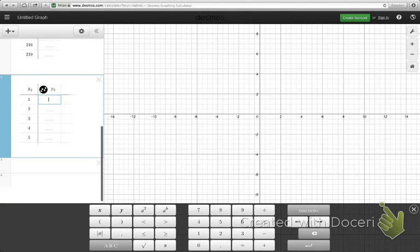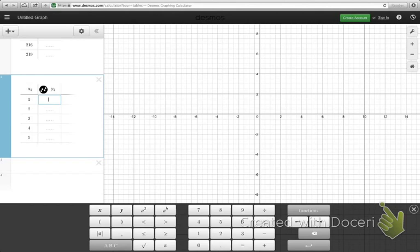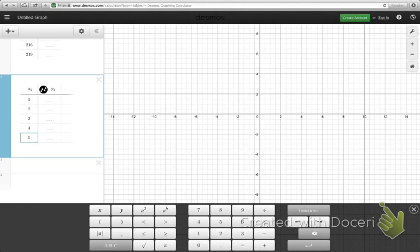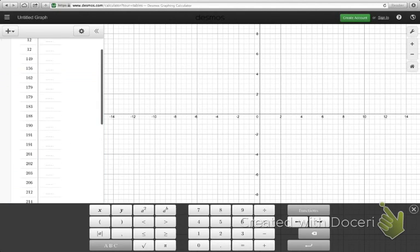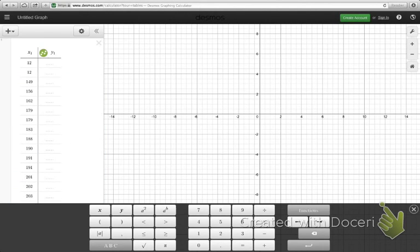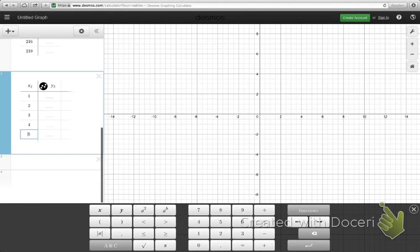Now since I only have one variable data here, not two variable data, I don't really need this Y2 column at all. I need to work with the X2 column. And by the way, the only reason these are called X2 and Y2 is because I have another table up above that's called X1 and Y1, just doesn't reuse the same variable name.